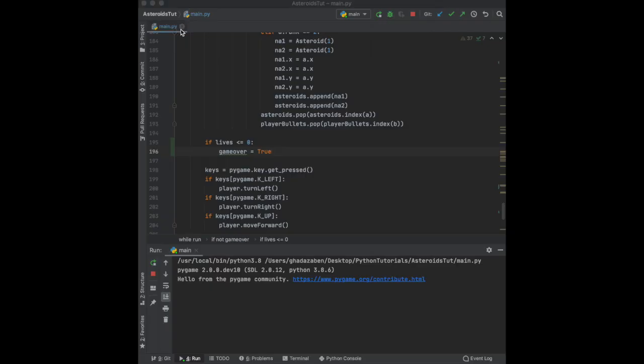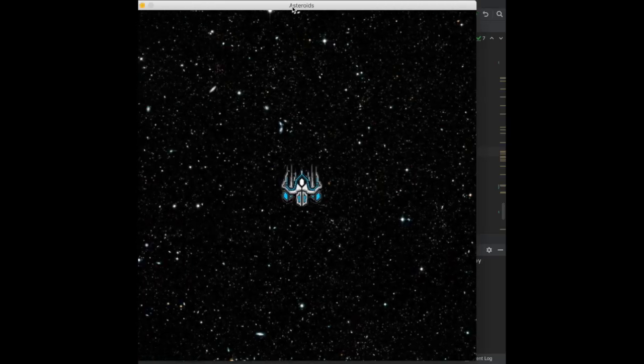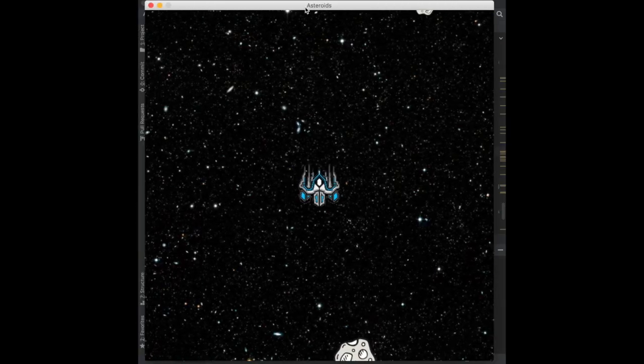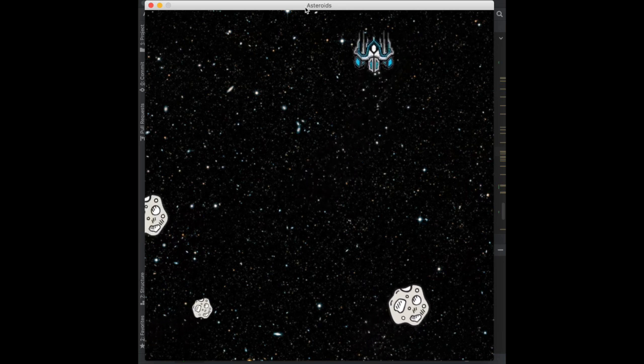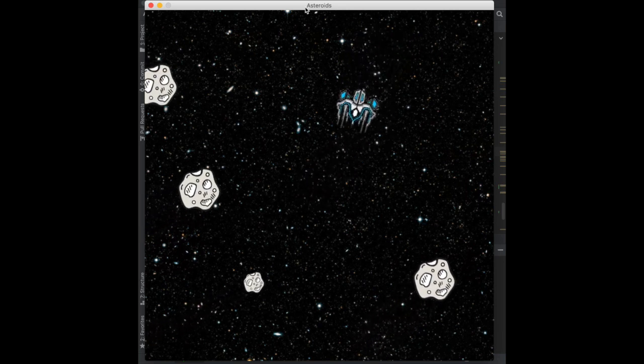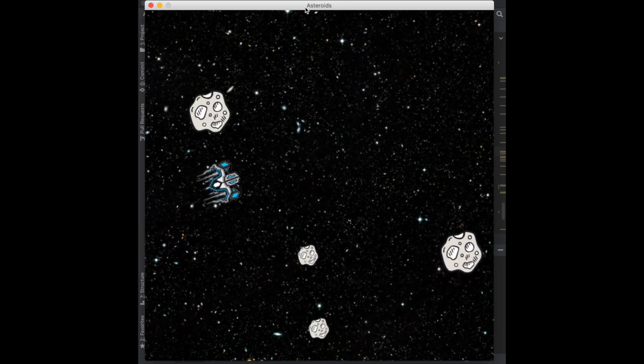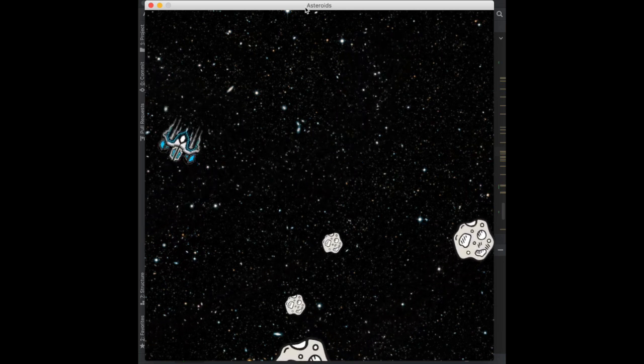Now if I go up to an asteroid, it disappears and I lose a life. I hit three asteroids, the lives went from three to zero and everything froze — which is exactly what we wanted. We should also have some way for the user to know how many lives they have.